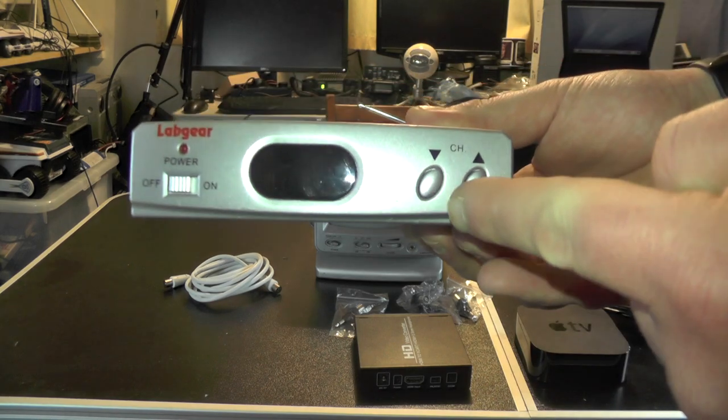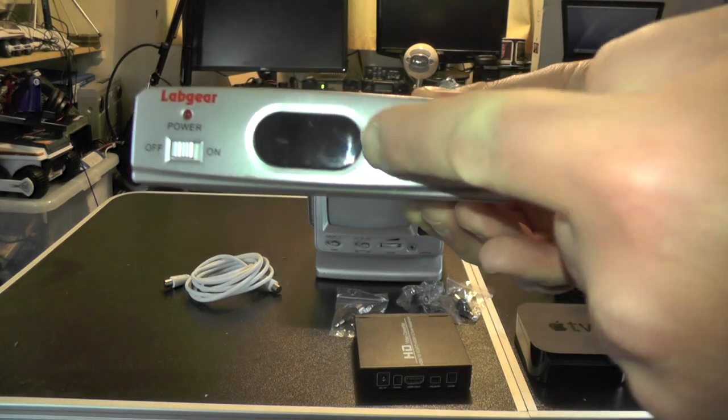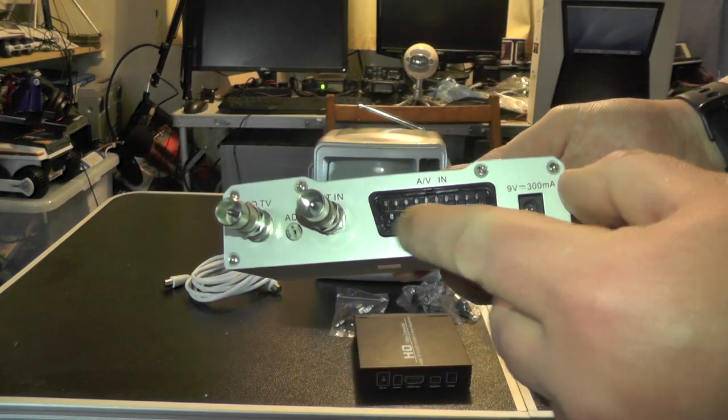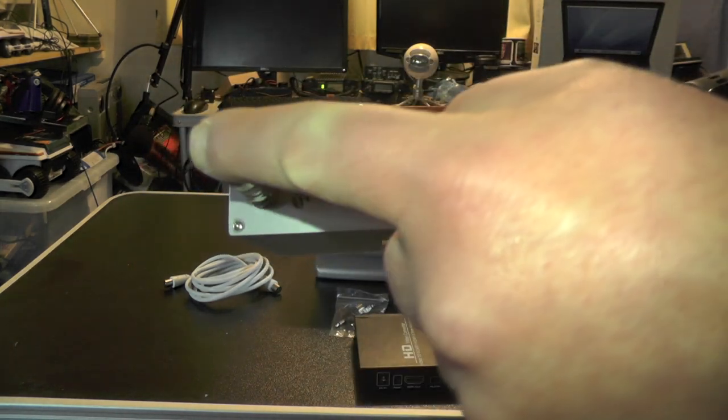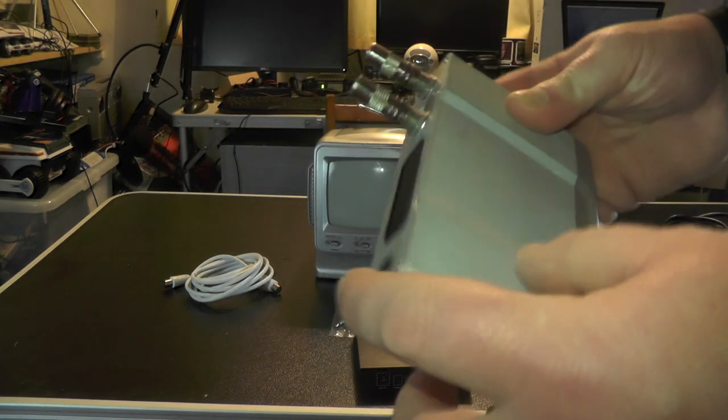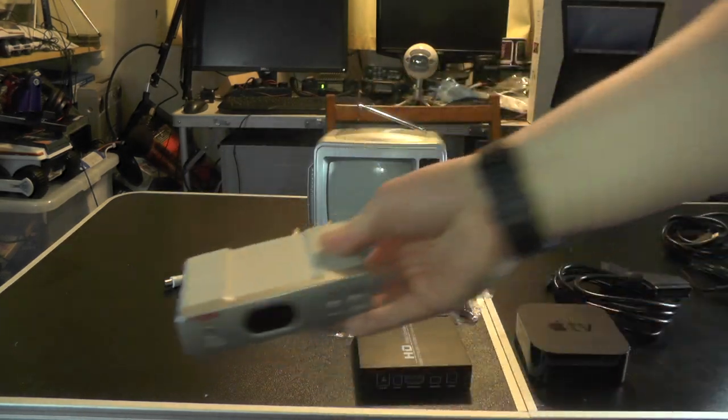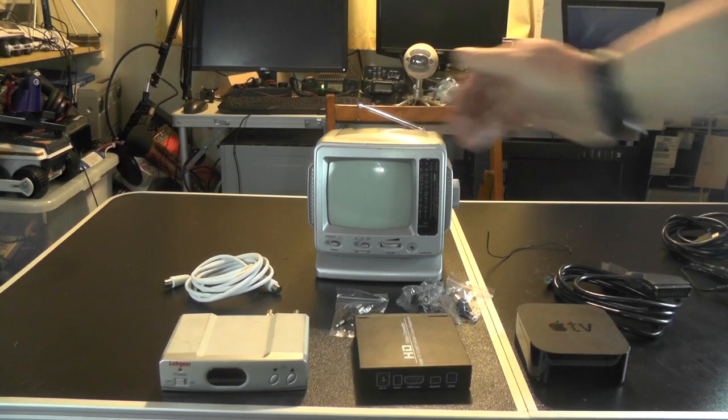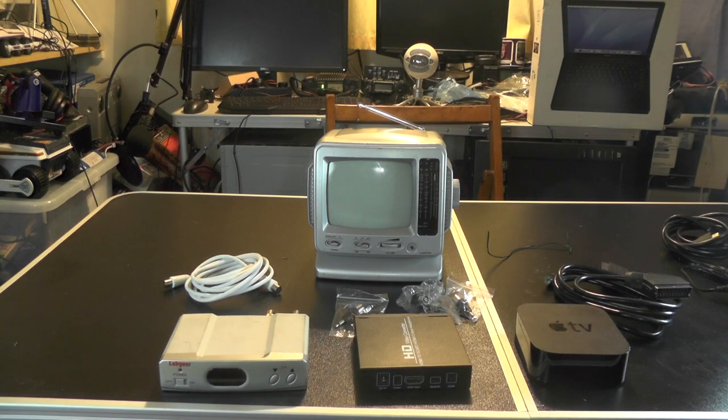And what essentially this does is convert SCART socket into RF. So then you can run SCART devices on the old school black and white TV set.